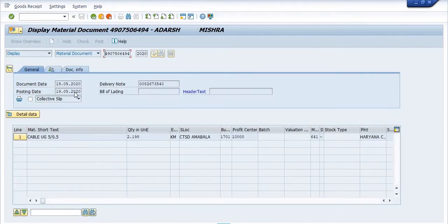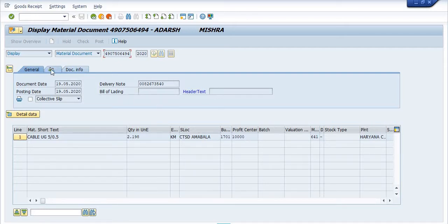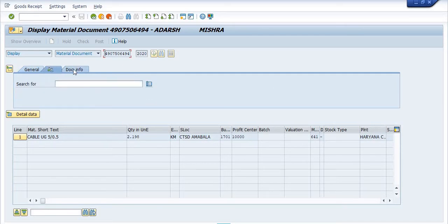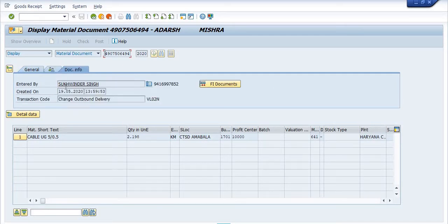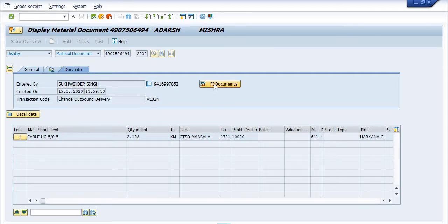If you click, you will see the detail of this movement: UZ cable 2.198 kilometers from CTSD Ambala plant 1701. This is the delivery note outbound delivery. Going to the document details — info entered by Mr. Sukhvinder Singh on 19th May 2020, using transaction code BL02M.